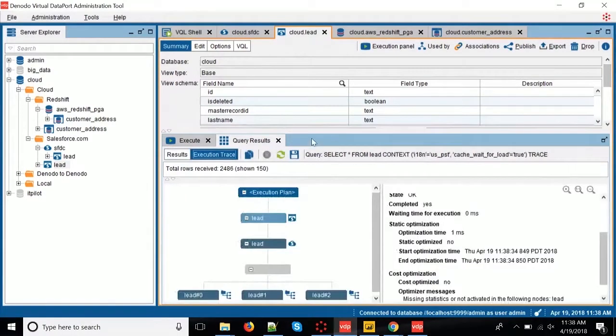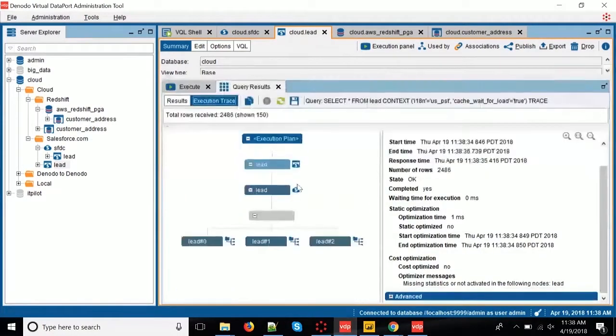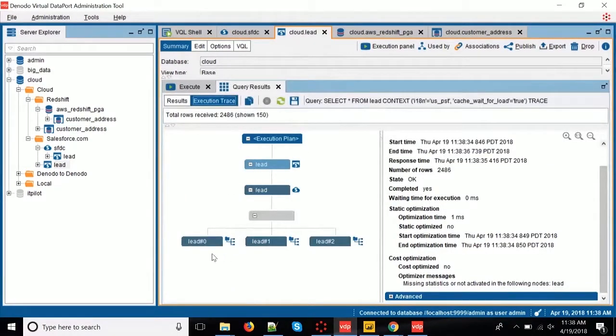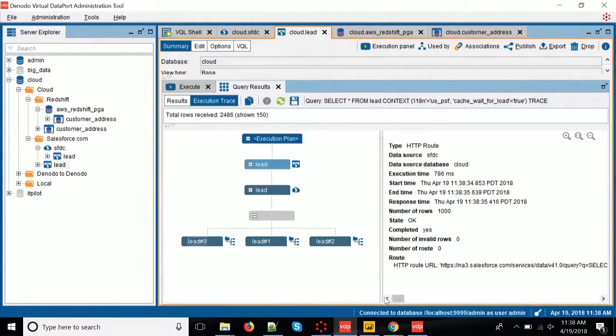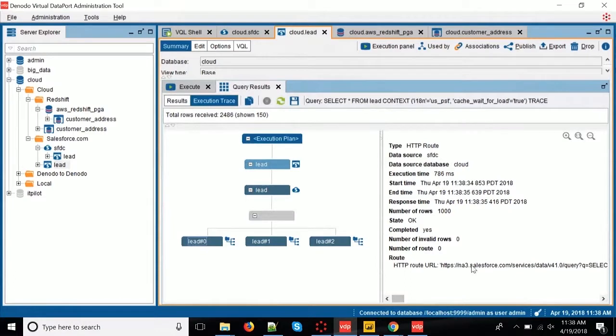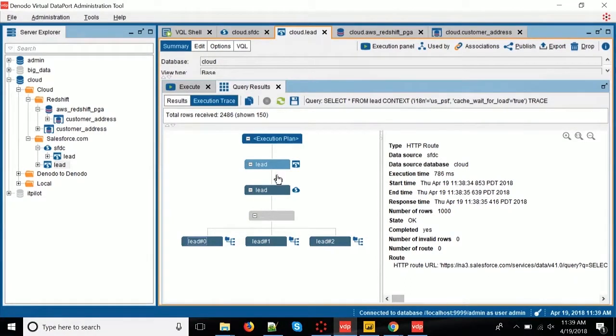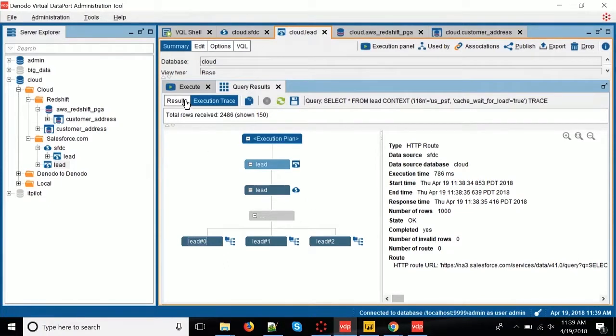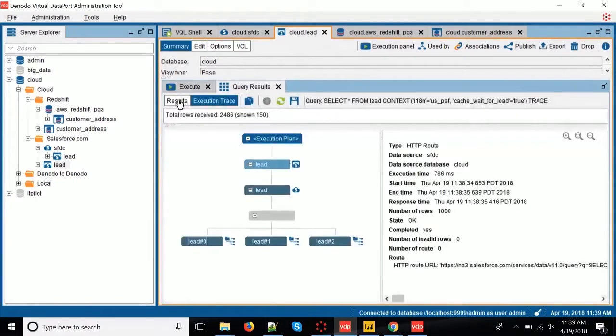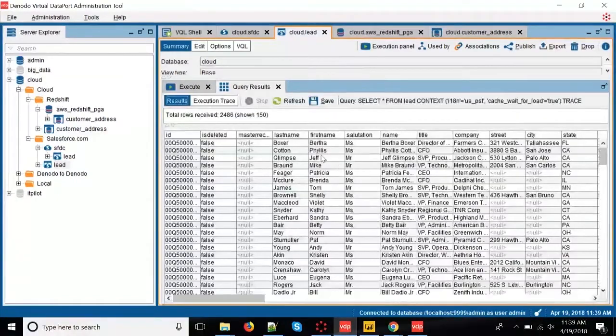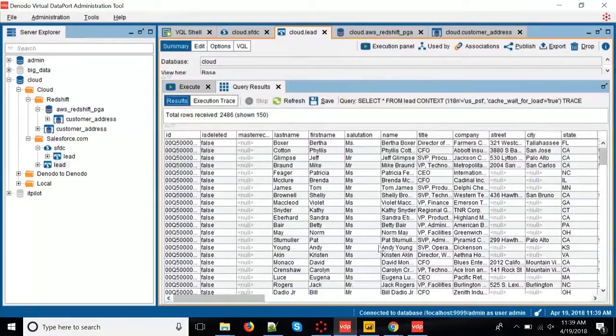Now, behind the scenes, if I go to the execution plan, you can see how Denodo goes to Salesforce, and actually, we'll see here the URL where the data is coming from. So, it's raising an HTTP request, it will return JSON, we are parsing the JSON, etc. All that is completely abstracted. So, data just behaves like it comes from a table, and it returns content like in a relational database.